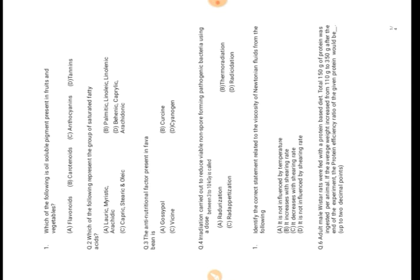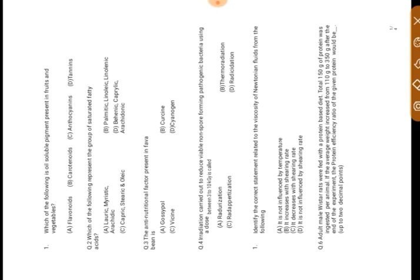The first question is: which of the following is well soluble pigment present in fruits and vegetables? See, the pigments are those which give some color. Different pigments are there in food which gives colors. Some pigments are water soluble and some pigments are oil soluble.